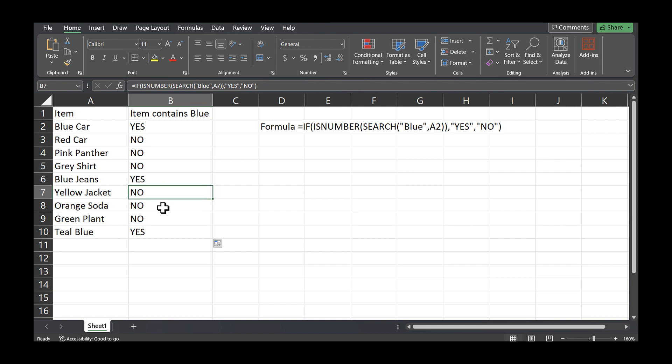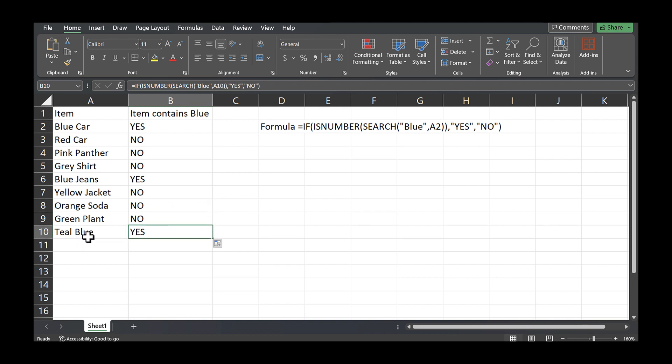Blue jeans, so yes. Yellow jacket doesn't, orange soda doesn't, green plants doesn't, teal blue. And you notice the blue is at the end of this does contain the word blue. So it triggered a yes.